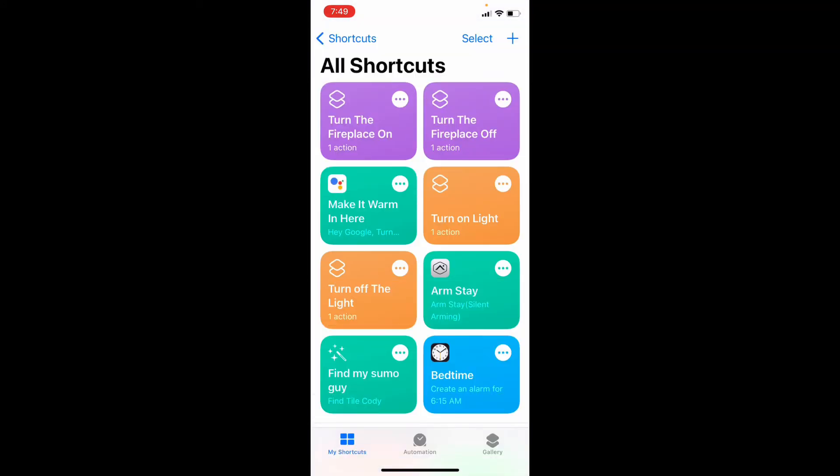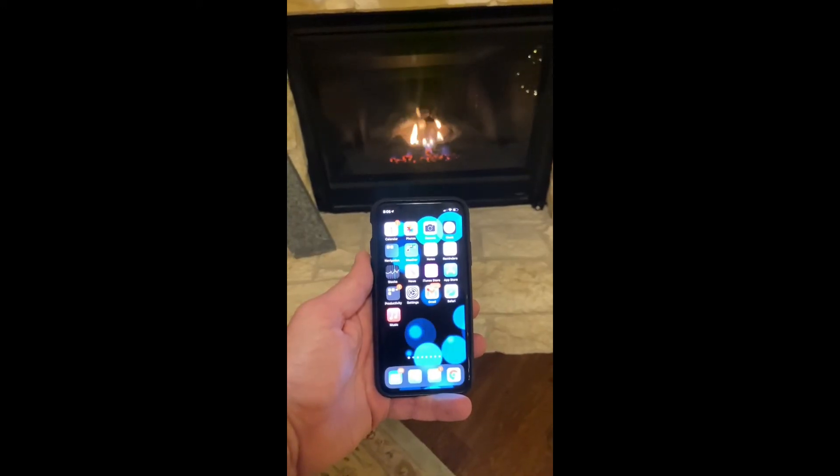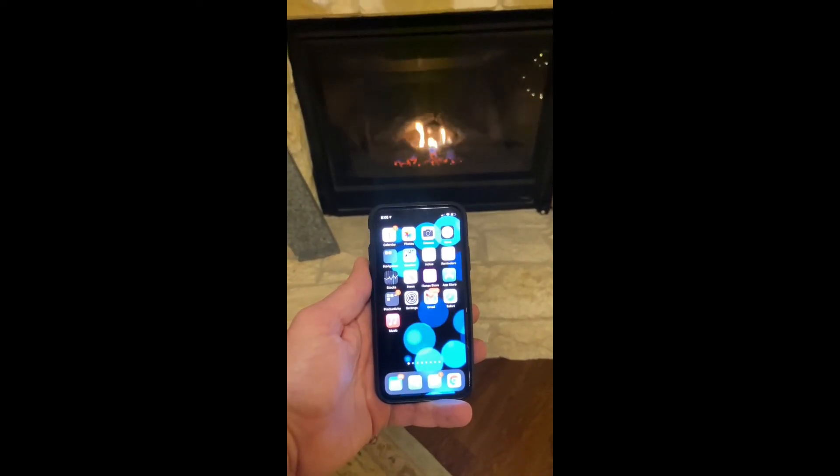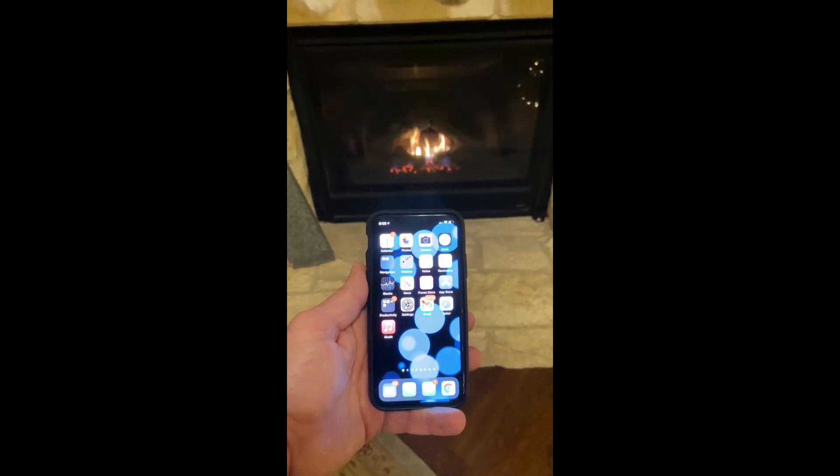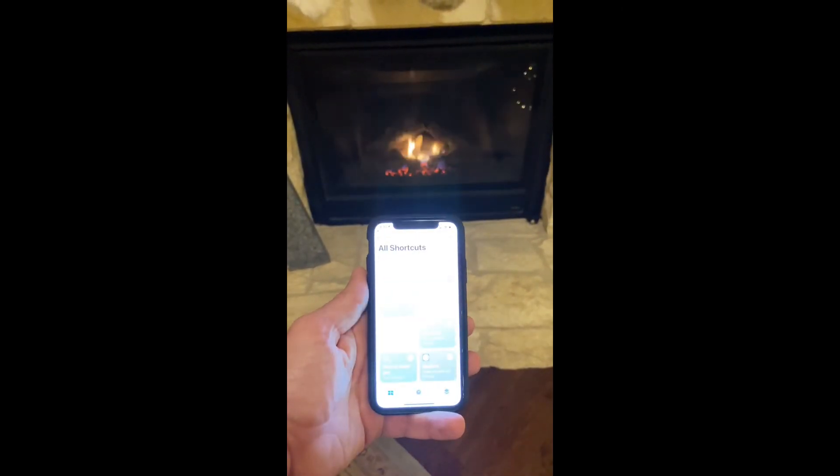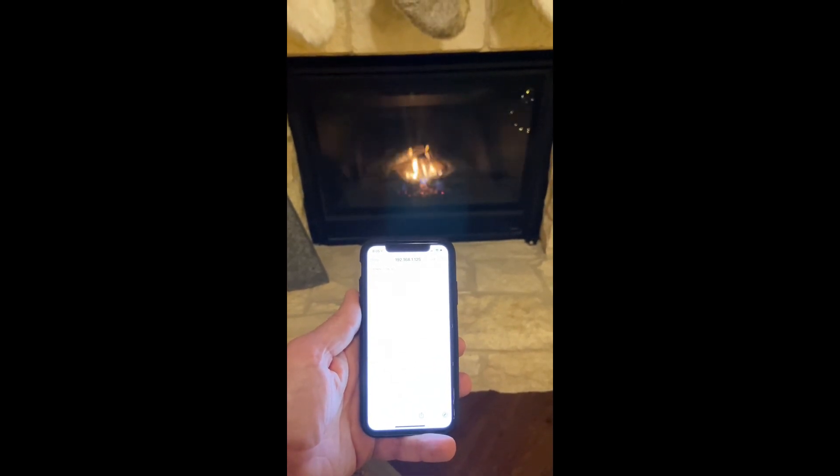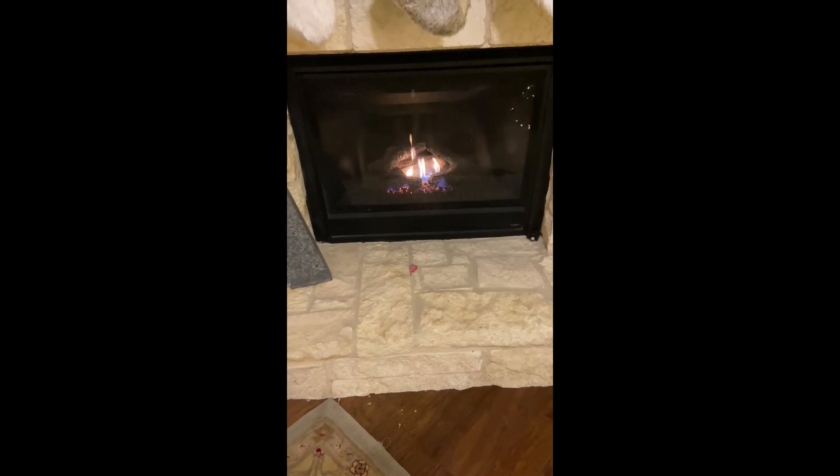So now we have one for on and one for off. Hey Siri, turn the fireplace off. Hey Siri, turn the fireplace on. So that's how you turn your fireplace on.